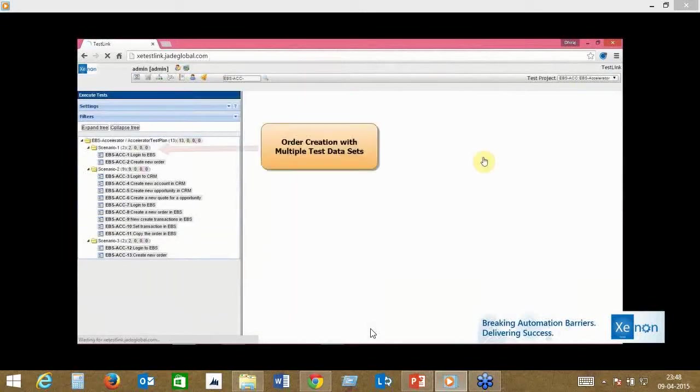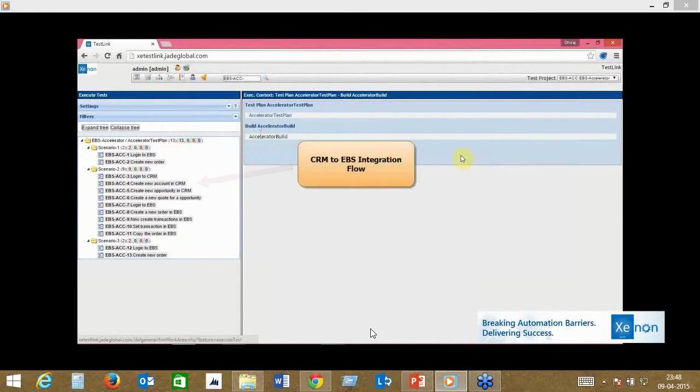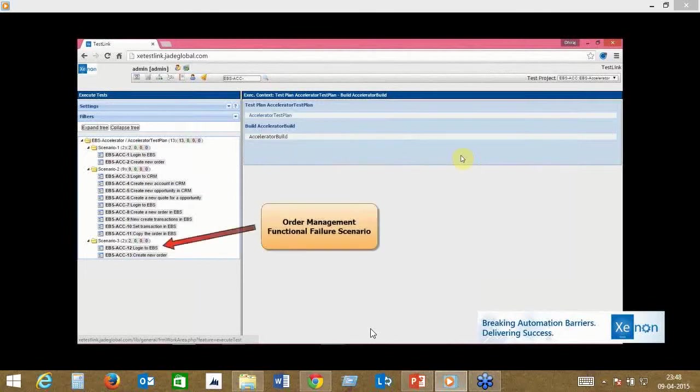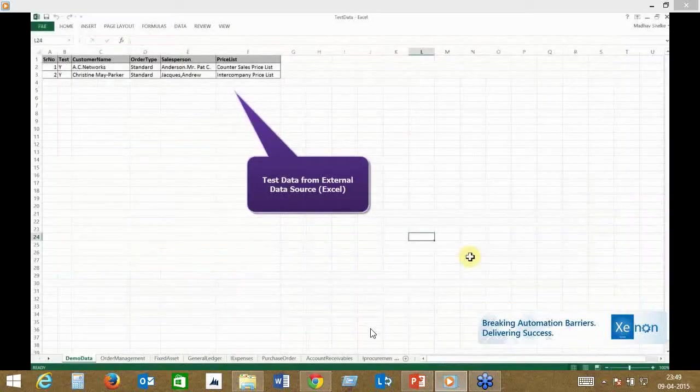I'm going to be covering three test cases. One is around order creation with multiple test data sets. The second is about a CRM to EBS integration flow, and we've used SFDC as a CRM here. The third is an order management functional failure scenario—what happens when something fails.